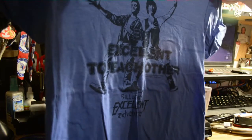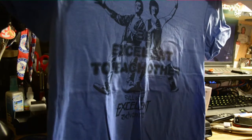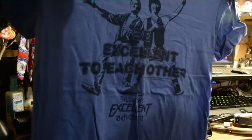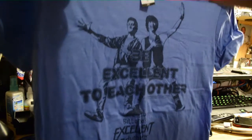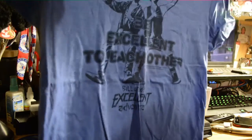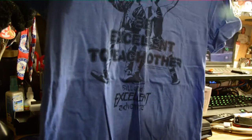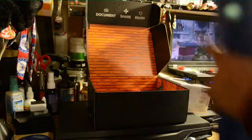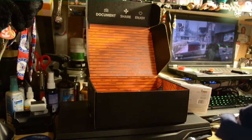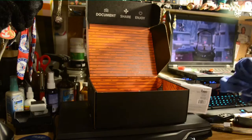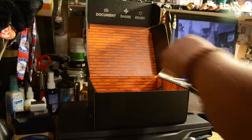Be excellent to each other. Actually, I like that. Well, Bill and Ted's Excellent Adventure is an awesome movie.